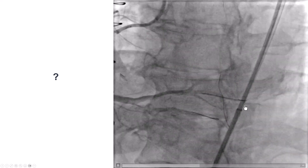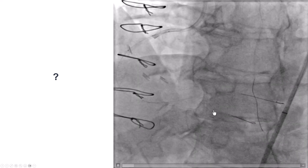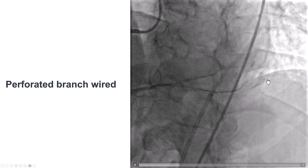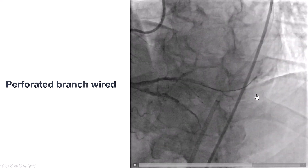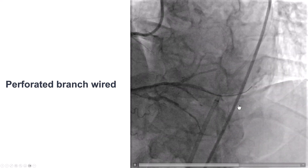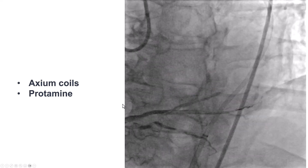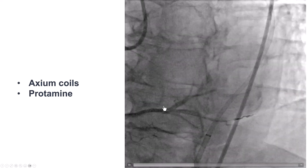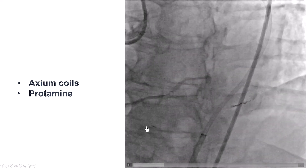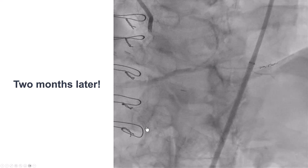However, we identified a distal vessel perforation, likely due to the guidewire moving too far into a small branch of the posterolateral. Given this was a bypass patient, loculated effusions and tamponade were a concern. We advanced the guidewire and deployed two Axiom coils, then removed all equipment and gave protamine. We did not place any stents, as there was significant dissection at the bifurcation and the PDA origin, and given the perforation, we did not want to pursue additional attempts.